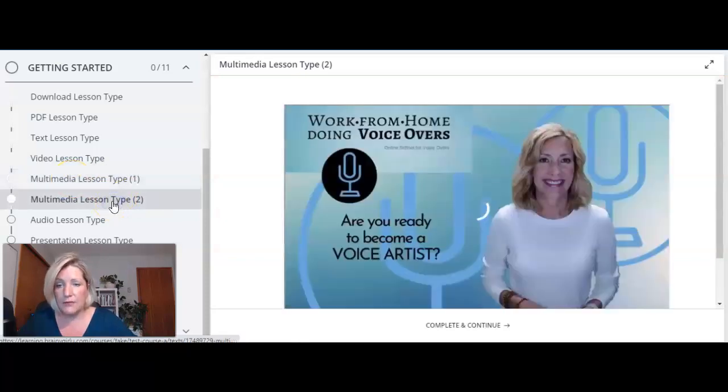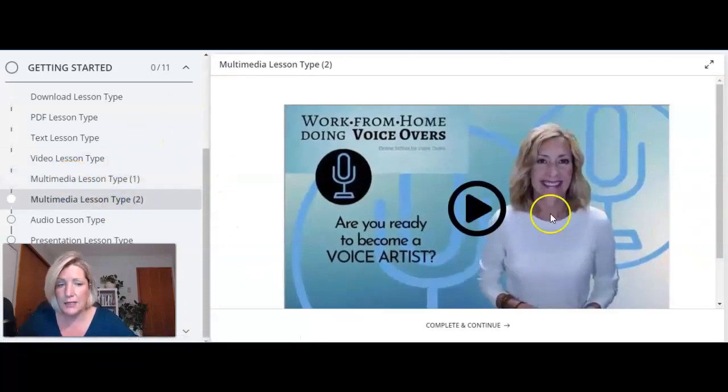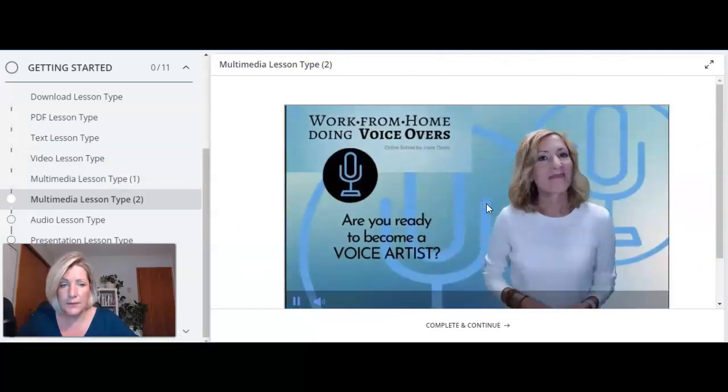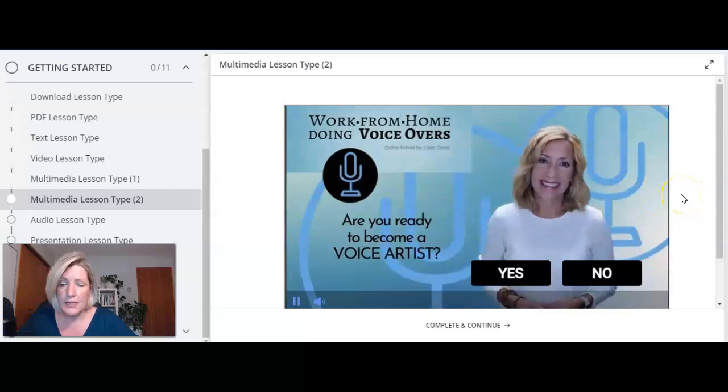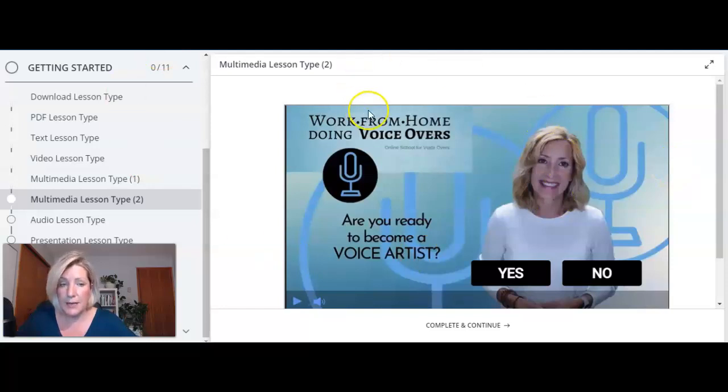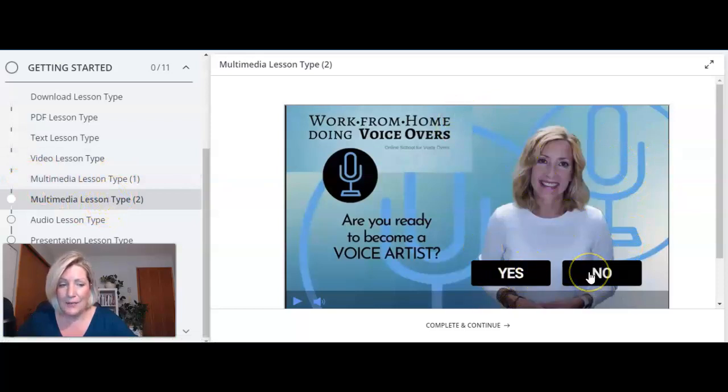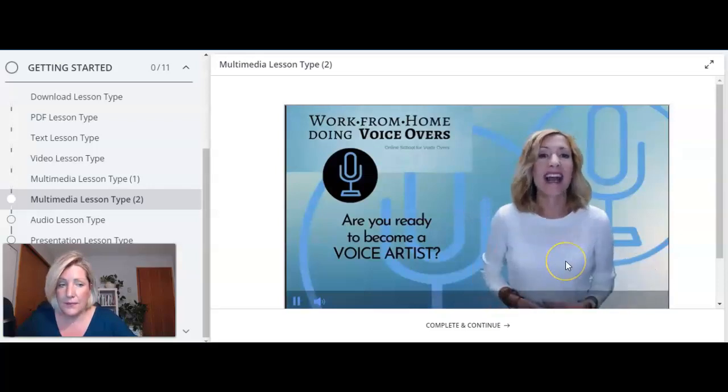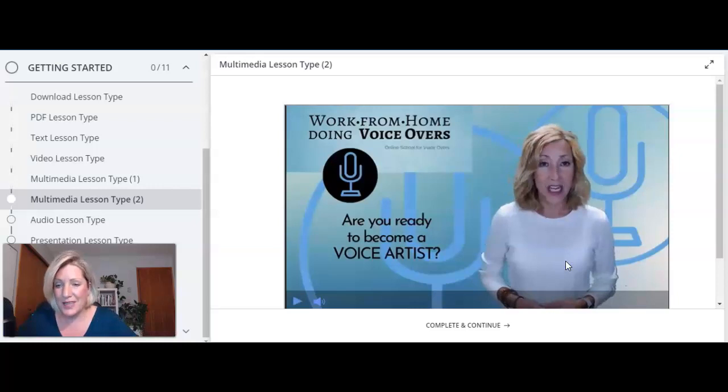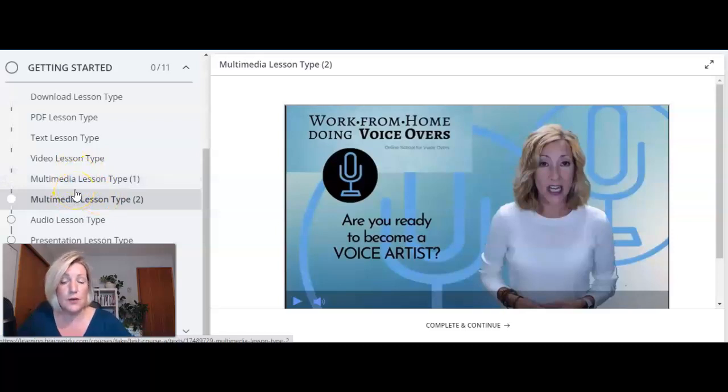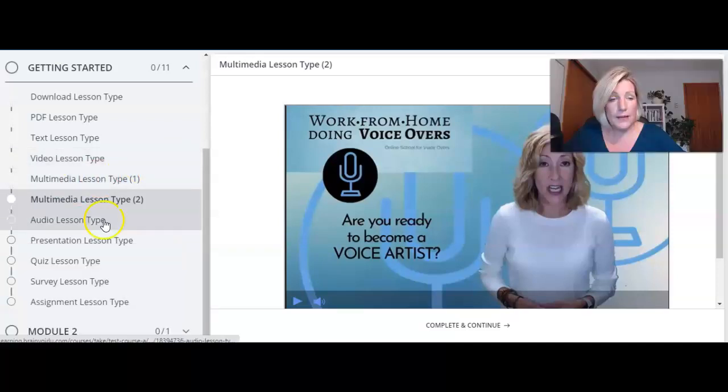Here's another example of what you could do in a multimedia lesson type so here's an interactive video we created for a client. This is an interactive video built on another software and we've just been able to integrate it with Thinkific using this multimedia lesson type. In this one they can actually click on a button right within the course and it will take them to a different part of this video so there's lots of ways using this multimedia lesson type and different softwares that you can incorporate those into your course to make it a far more interactive experience for your students.